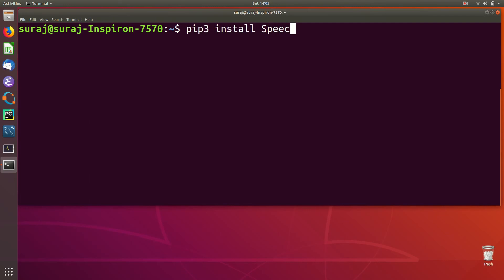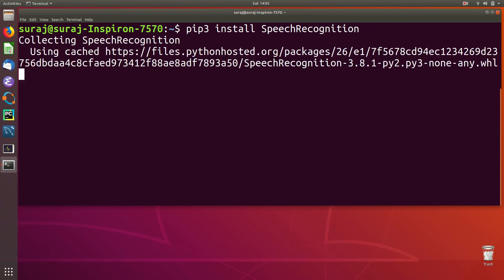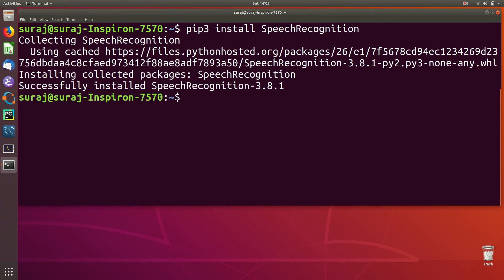Type 'pip3 install SpeechRecognition' to install it. It will start downloading and installing. Now it has successfully installed SpeechRecognition version 3.8.1.